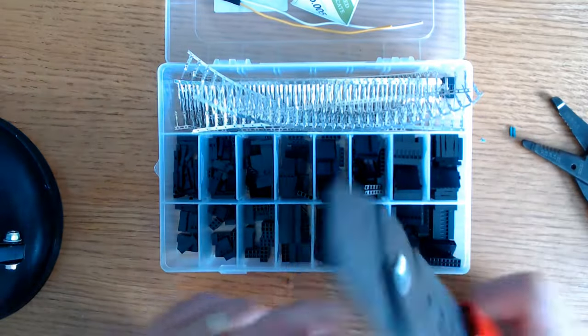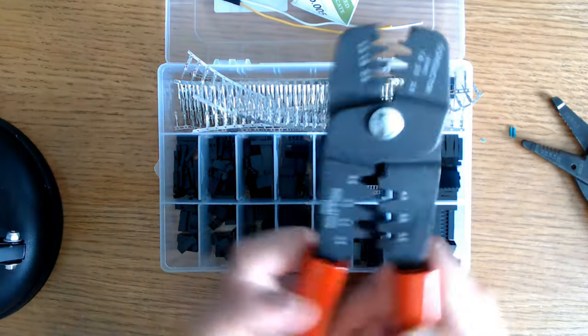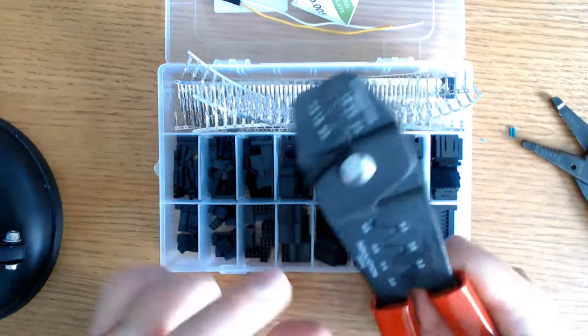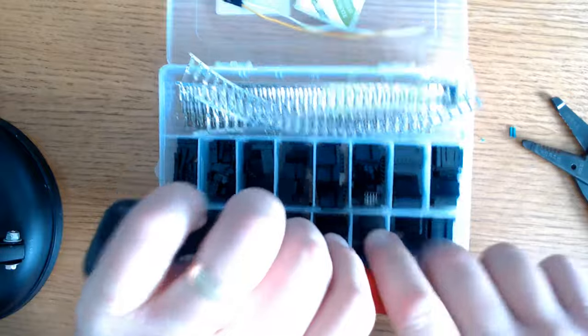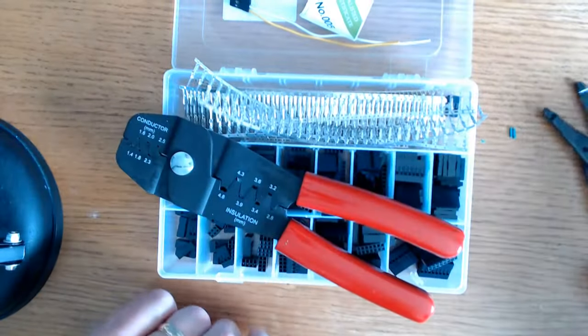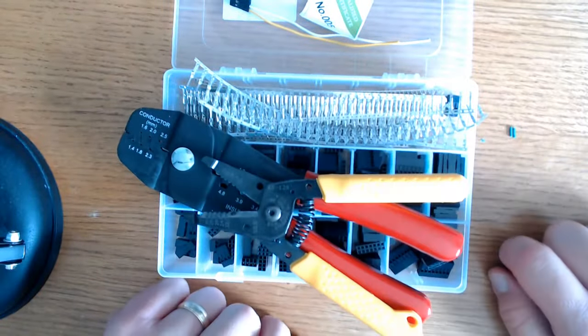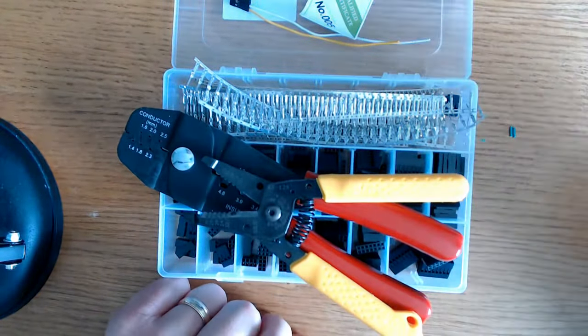For this video, I'll be using a pair of crimpers. They are really cheap, but they do work. And I'll also be using some wire cutters. They're cheap as well, so you don't always have to get the best.